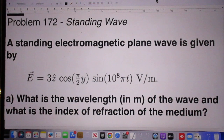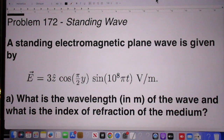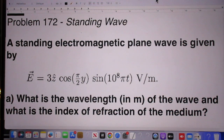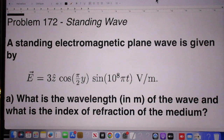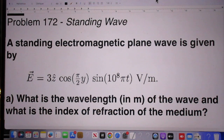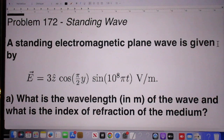Hello, today is Sunday, May 28, 2023, early in the morning for me. Problem 172 — a relatively easy problem on standing waves. A standing electromagnetic plane wave is given by this equation.